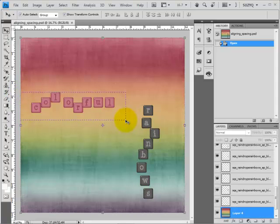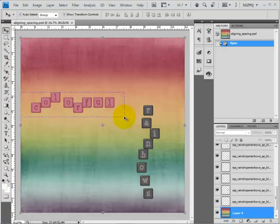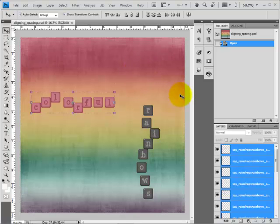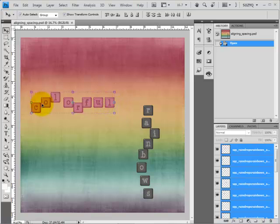You will select everything within the box made by the marching ants. This is also going to select your background, so hold Shift and click on the background to unselect it — that way you'll keep all of the letters that you want to line up.